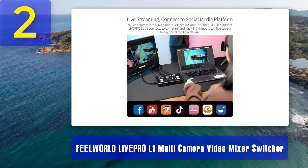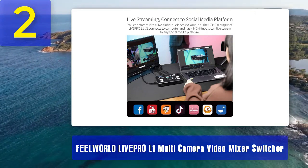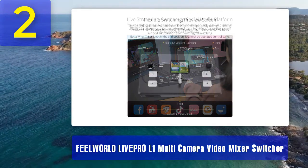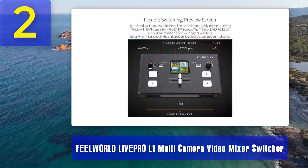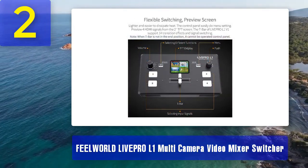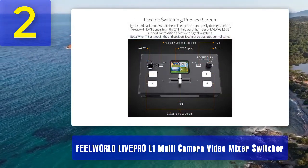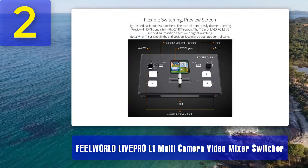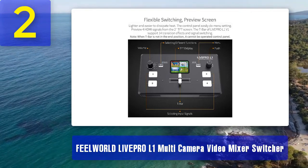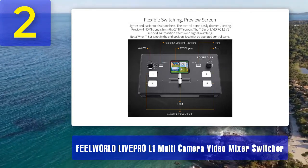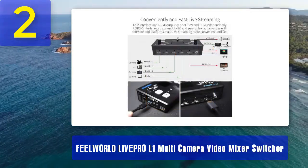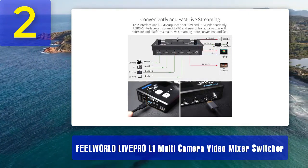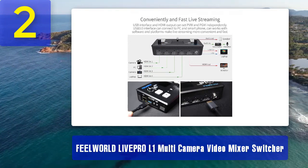This video switcher offers a range of transitions and effects including cut, mix, and wipe, to add a professional touch to your live streams. It also features picture-in-picture and split-screen capabilities, enabling you to showcase multiple video sources simultaneously. One of the standout features of the Live Pro L1 is its built-in audio mixer, which allows you to adjust audio levels for each input source independently, ensuring that your live streams have clear and balanced sound.